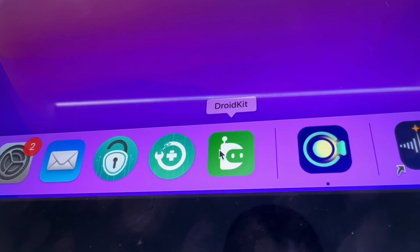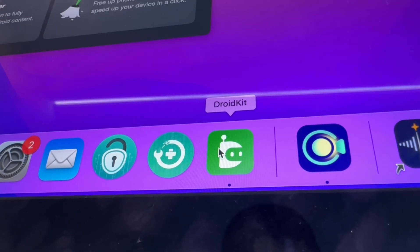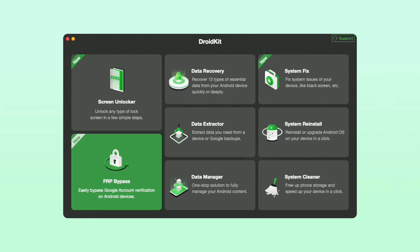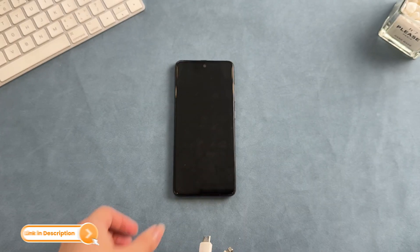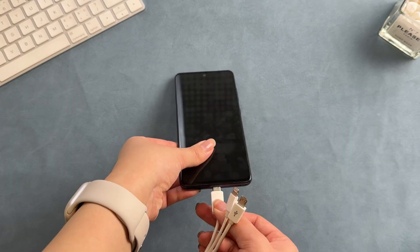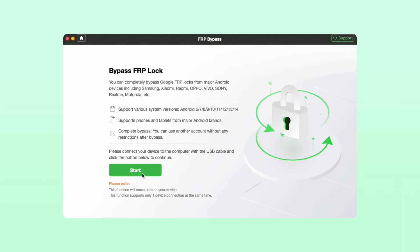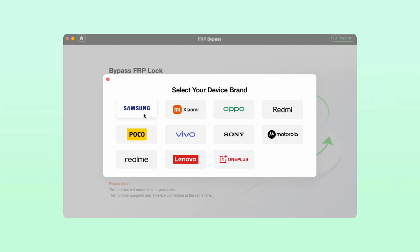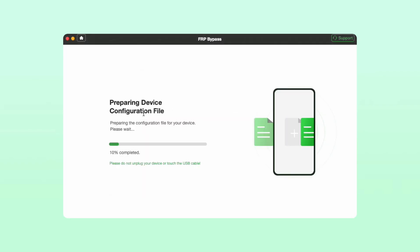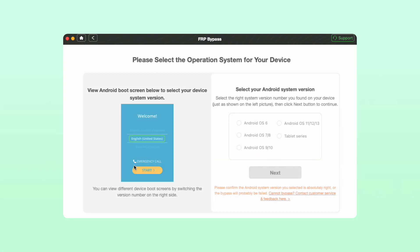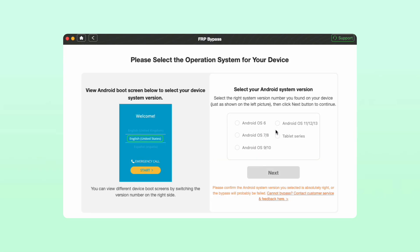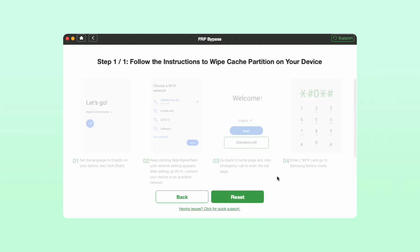Step 1: Launch Droid Kit on your computer and click the FRP bypass option. Step 2: Connect your Samsung device to your PC via USB cable and click start. Then you need to choose the device brand. Step 3: Wait for Droid Kit to prepare a configuration file for your device. Step 4: Select your Android system version and click next.